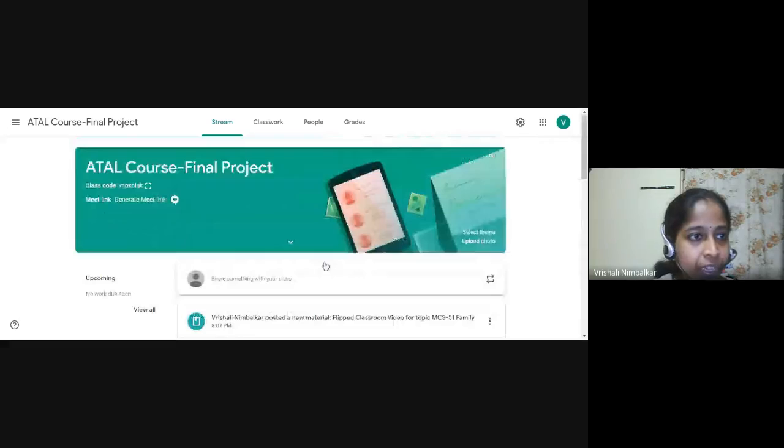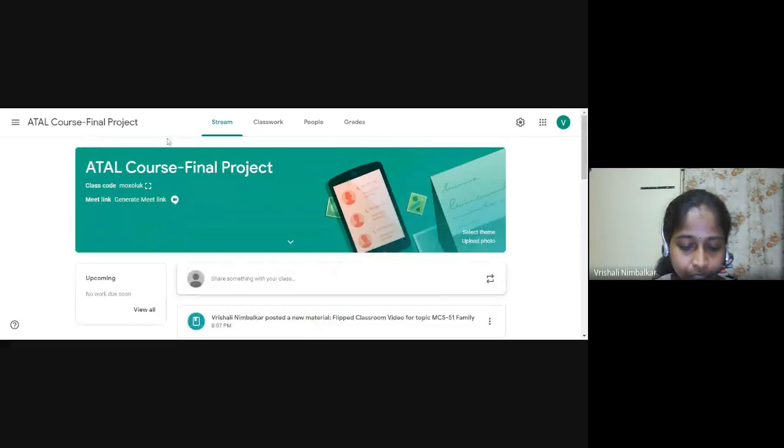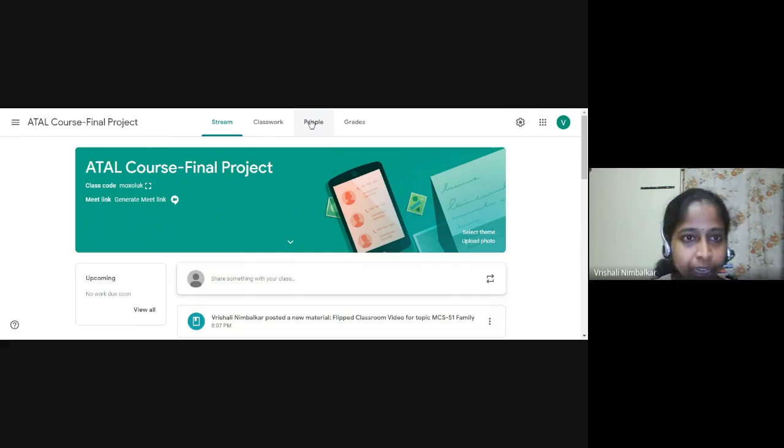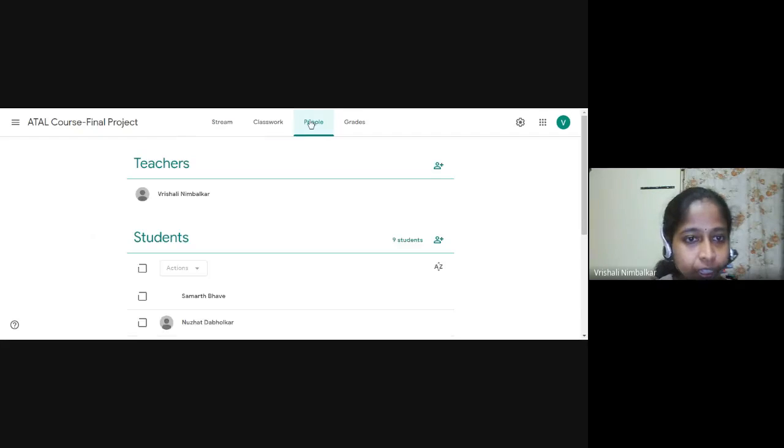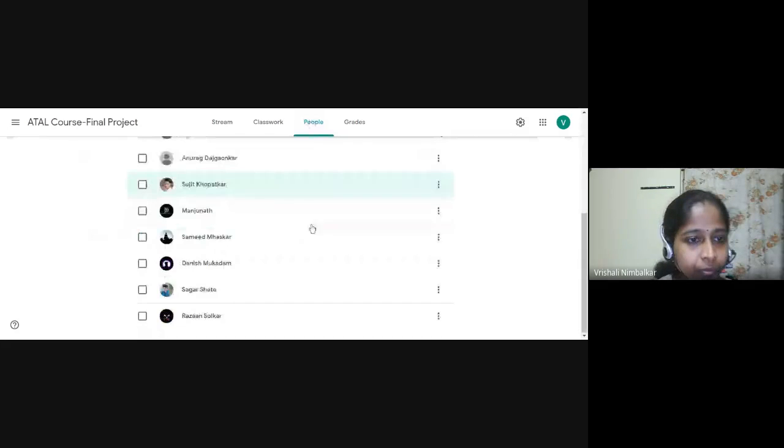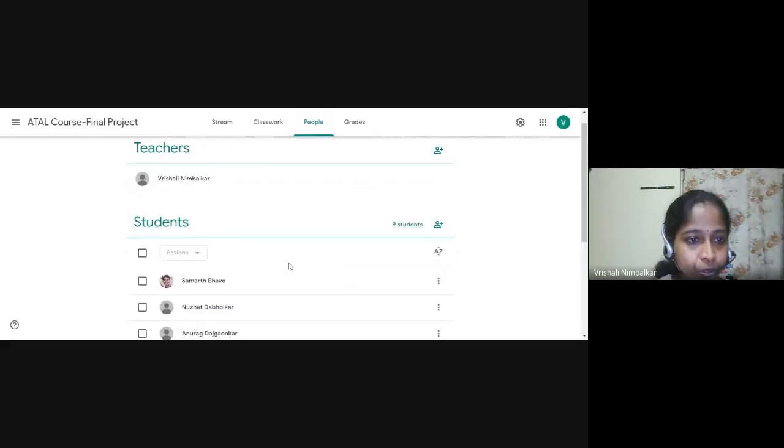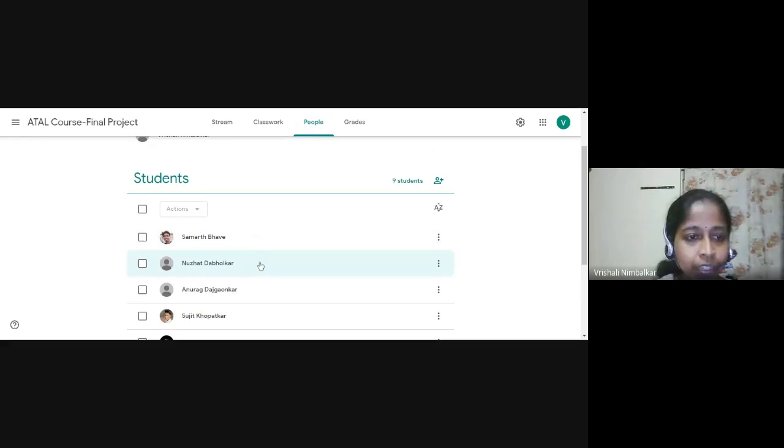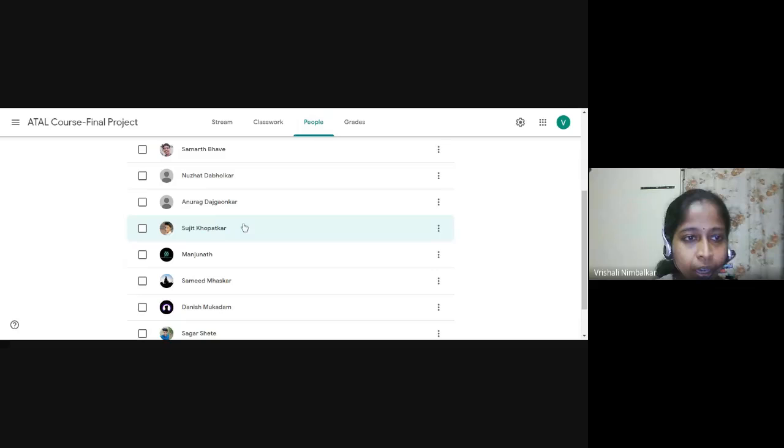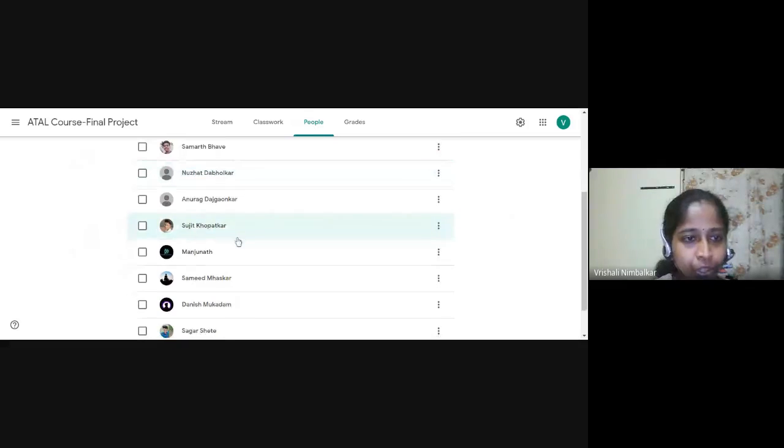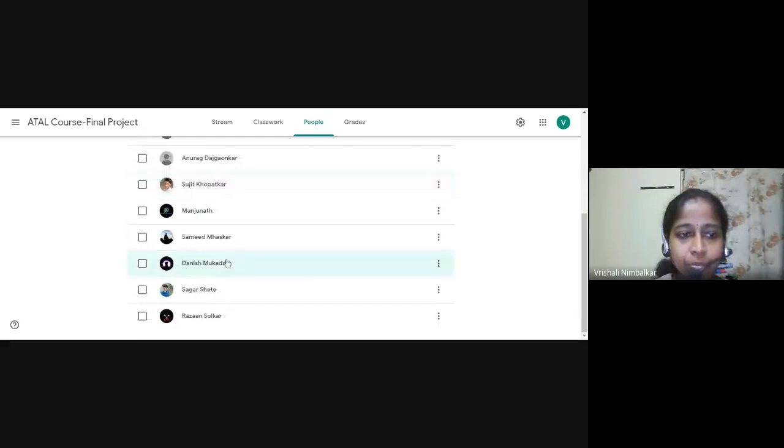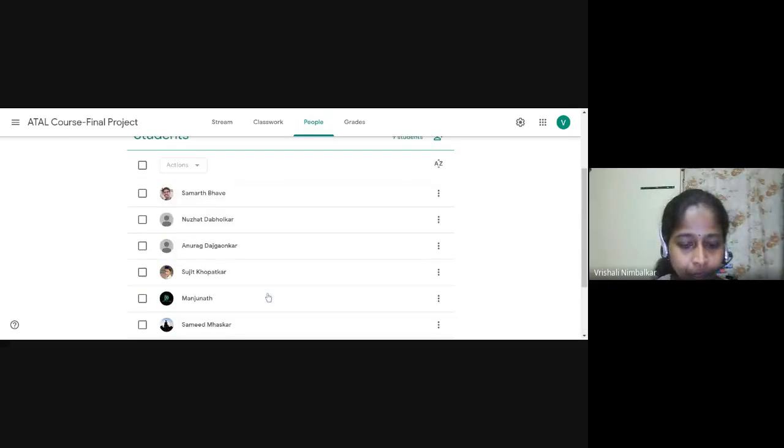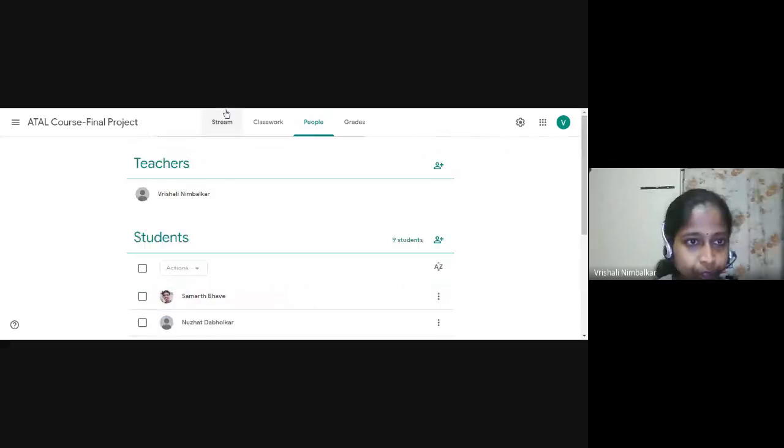So I have created a Google Classroom and the first point asked was the students need to be added in the course. So see here, I had invited my students to join this course. So you can see here, 9 students have joined. Samarta Bhave, Nujjad Dabolkar, Anurag, Sujit, Manjunath, Samit, Danish, Sagar and Rajan. These people have joined the course.